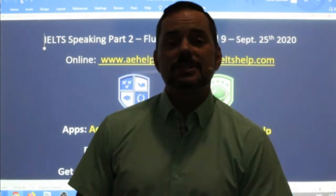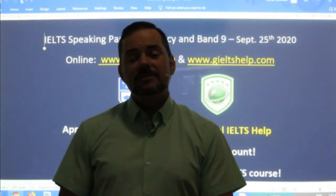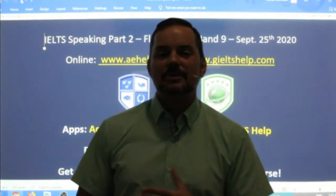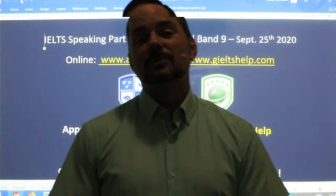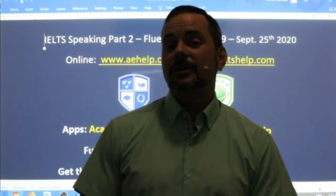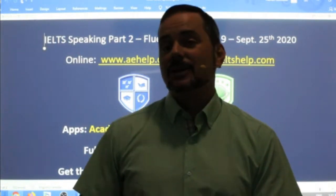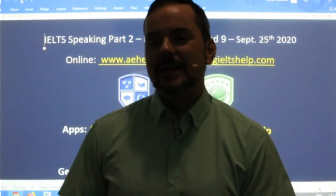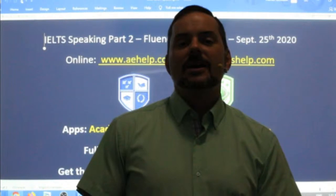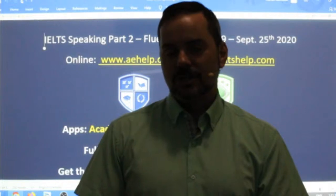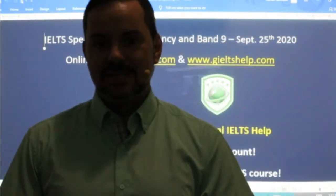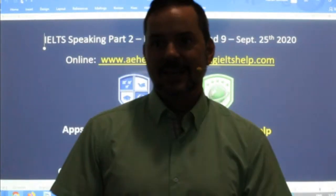This is a members chat class. Everybody is welcome to watch. To become a member, click the join button next to the subscribe button. In 90 minutes, I will host a speaking part three class that will be connected to this part two cue card class that we're doing right now. So it's a good idea to stay tuned for both classes so you get a comprehensive, complete notion of what to do for these parts of the speaking interview.